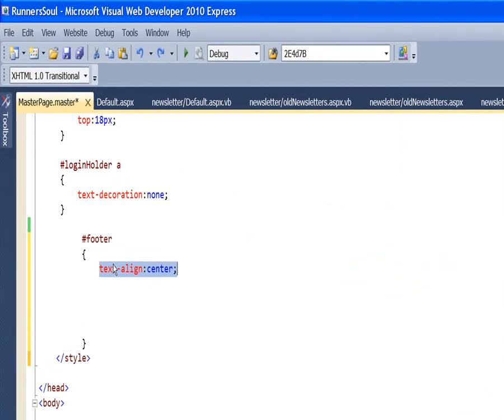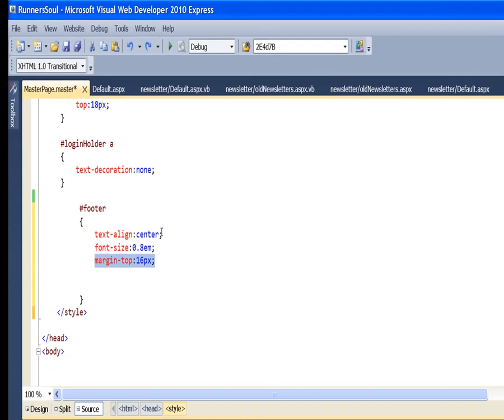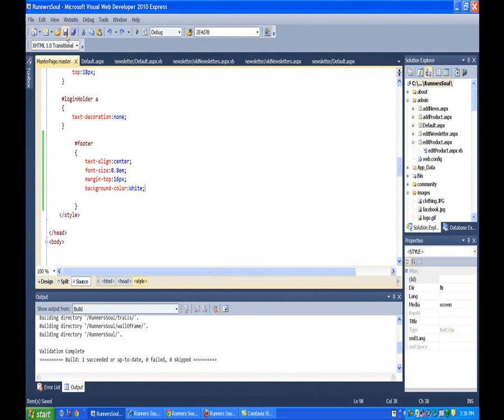And then we'll center align the text. And then we will make it a little smaller. Change the margin to match the space between this box and the box above. We'll make that 16 pixels to make it consistent with everything else. And we'll set the background color to white. So let's save this and take a look at this.